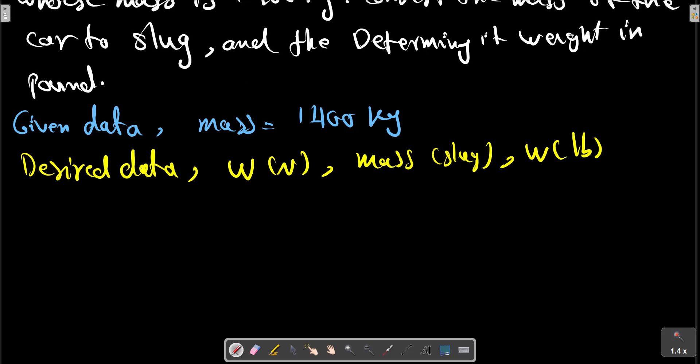At first, we know that W equals M multiplied by g, where g is the gravitational acceleration.